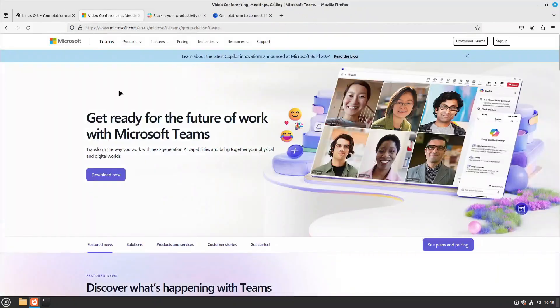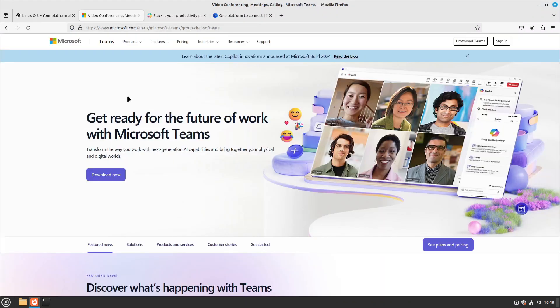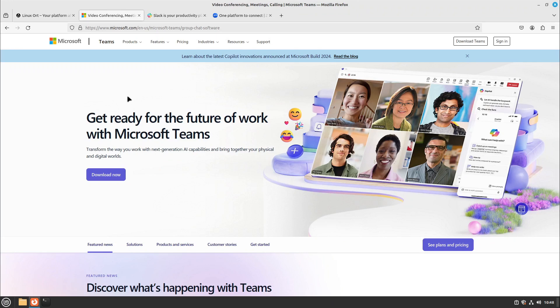So just have a quick look at the other communication tools, for example Microsoft Teams, Slack or Zoom. Just a short notice: if you're looking for more Microsoft alternatives, I did a video about this a few weeks ago. I will link it to you in the video description.